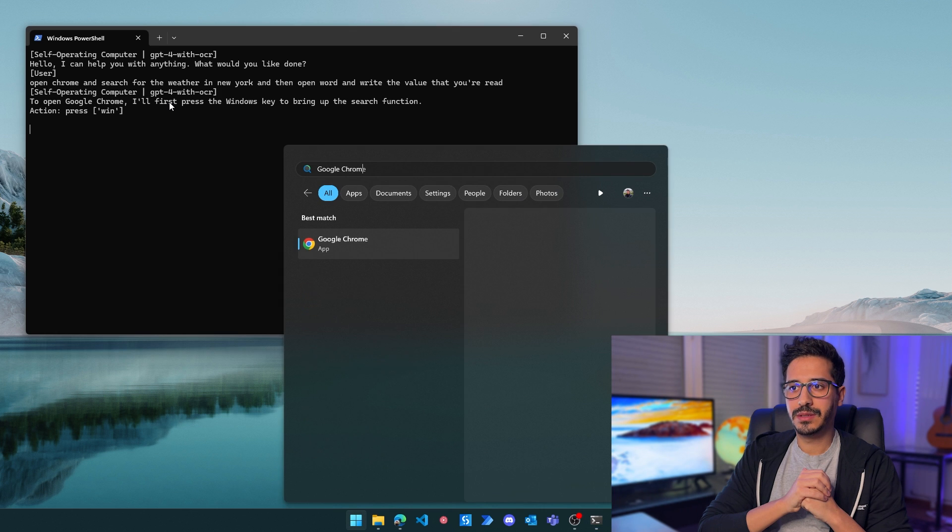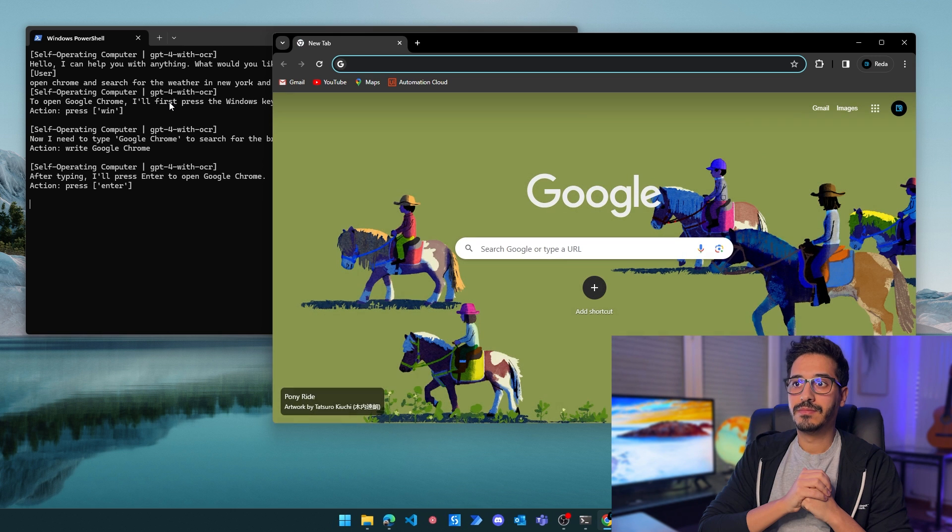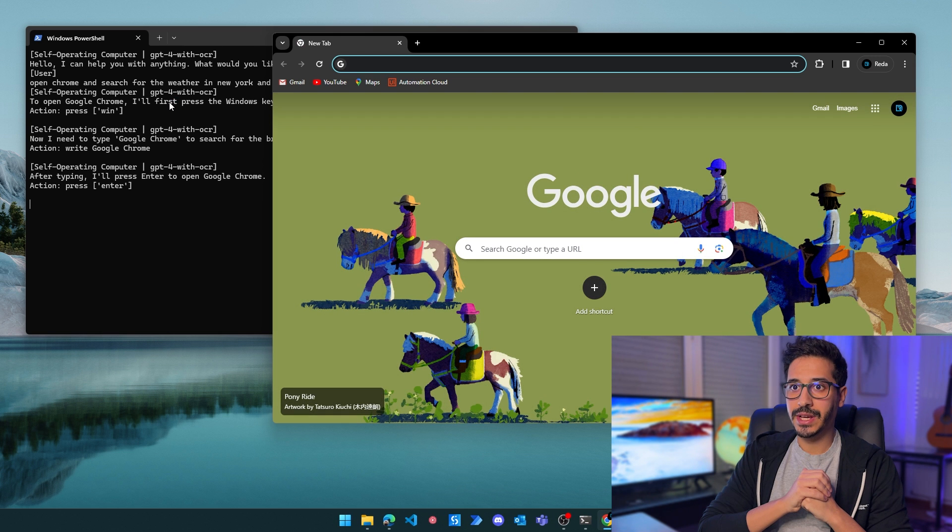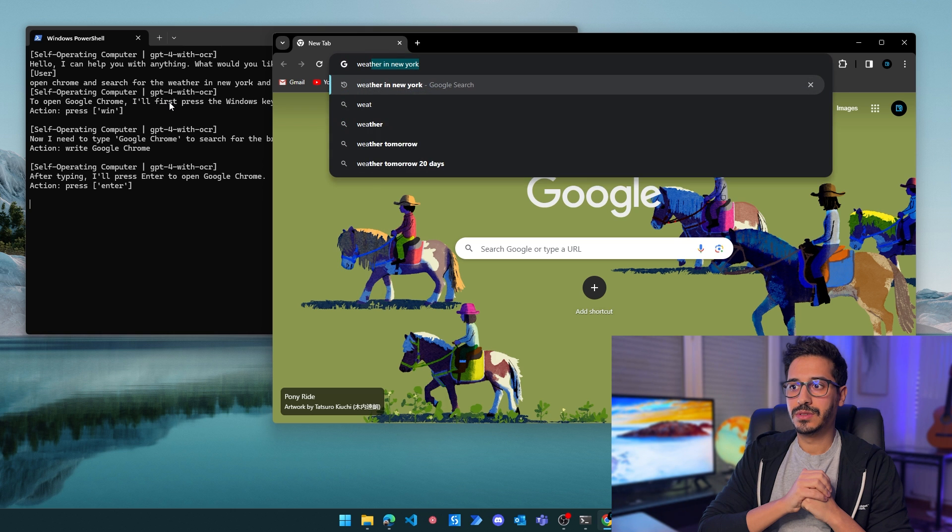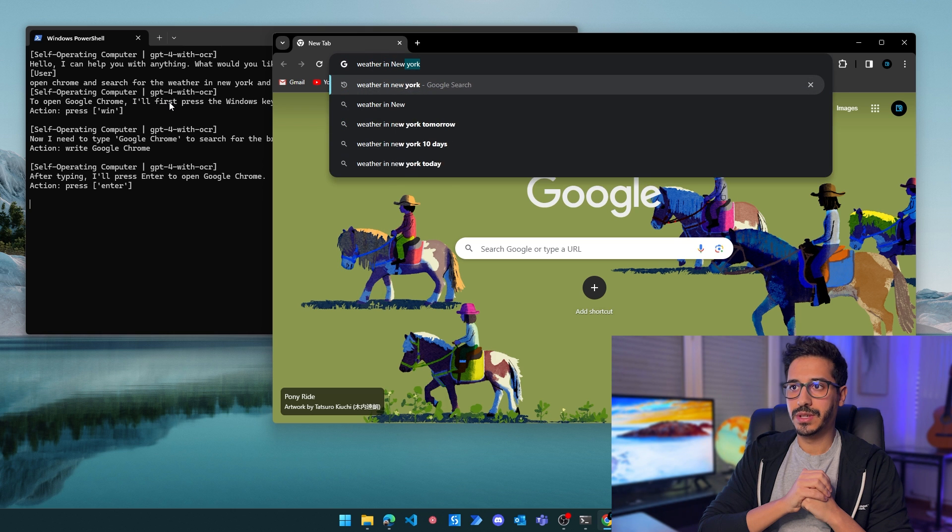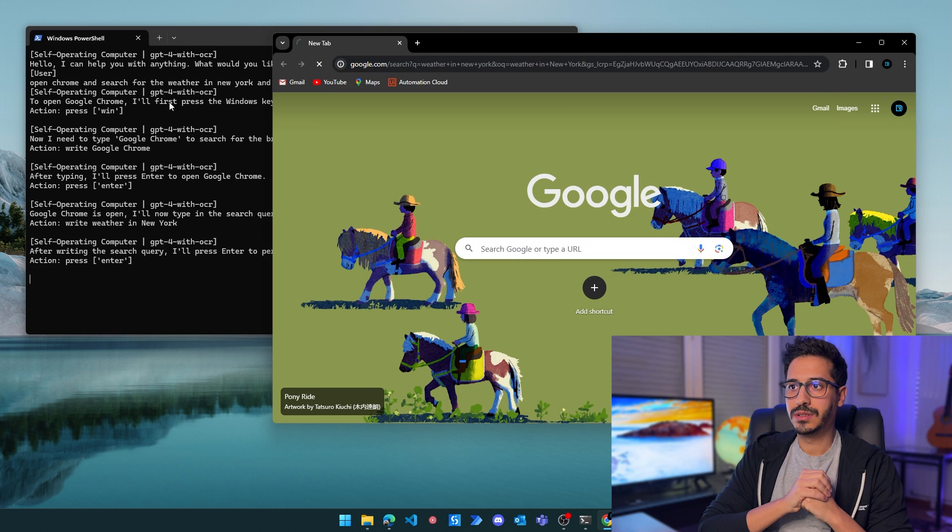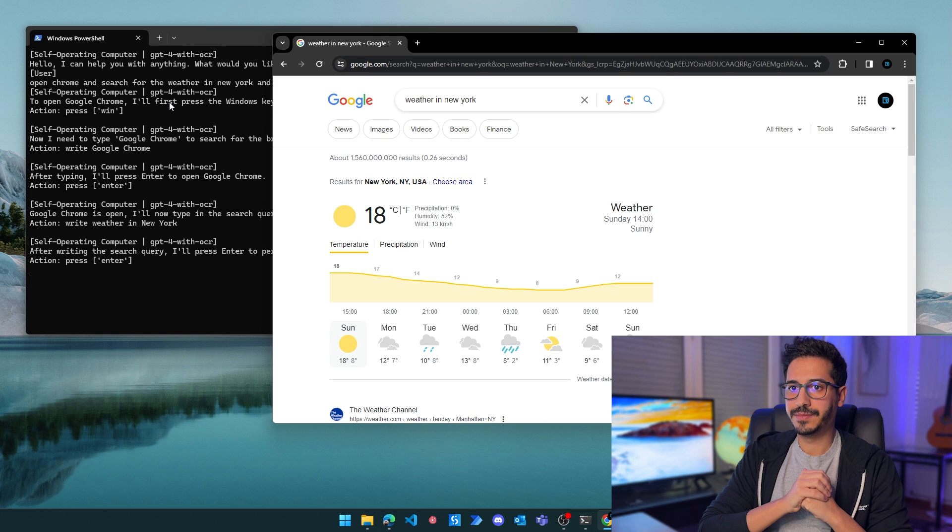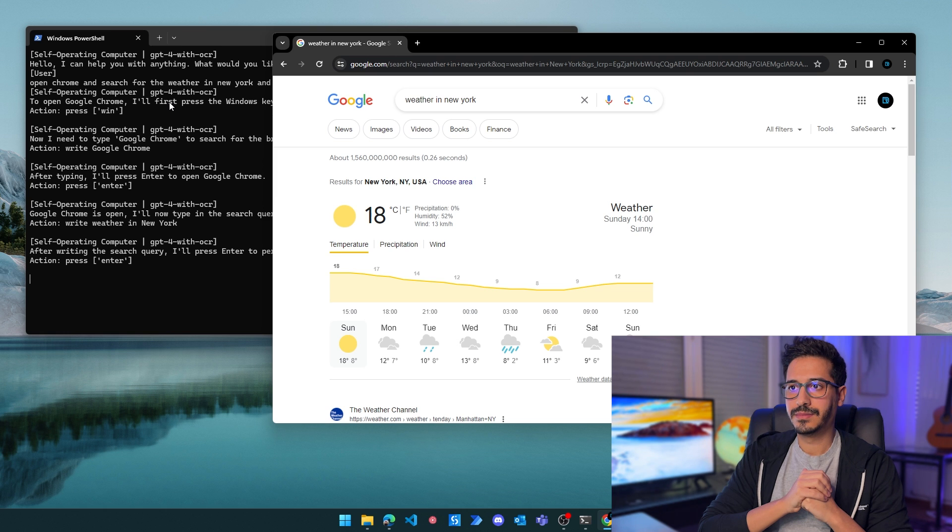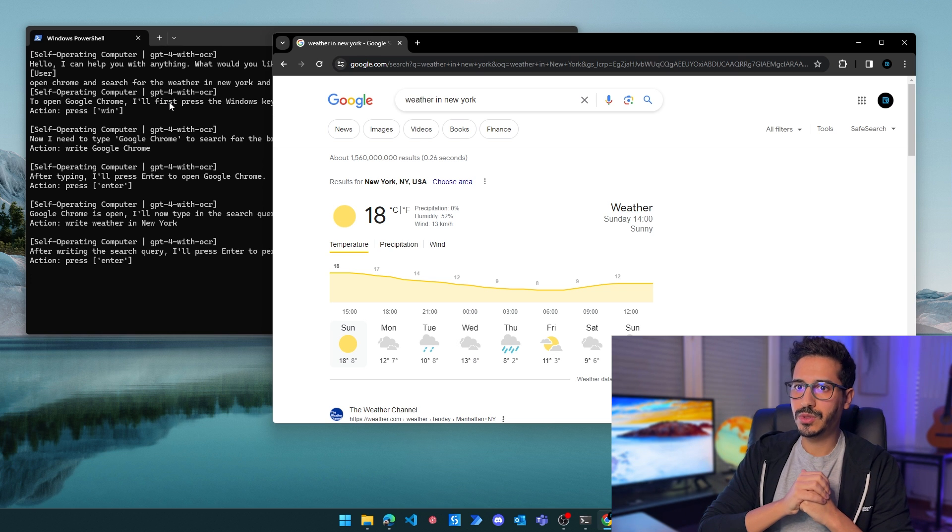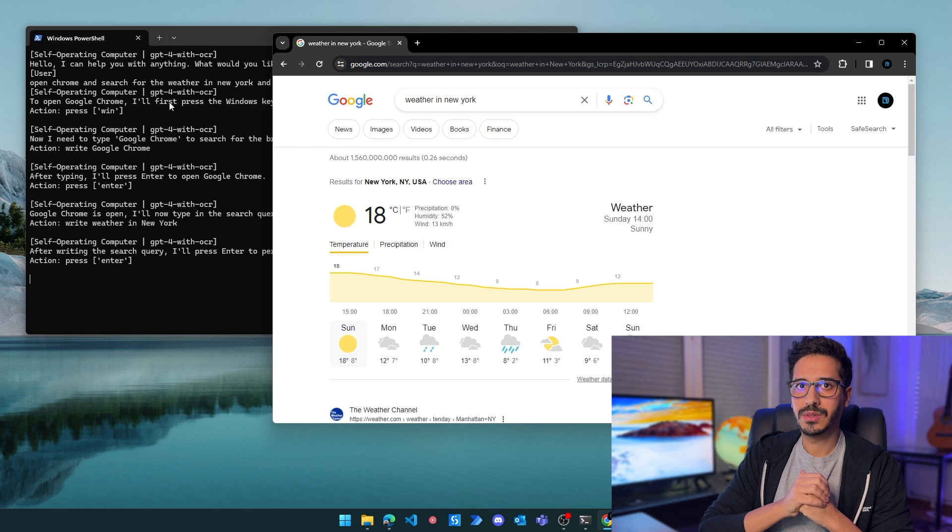Let's see how it performs in this use case. As far as opening Chrome, it's very good at it. Weather in New York - it has opened it.